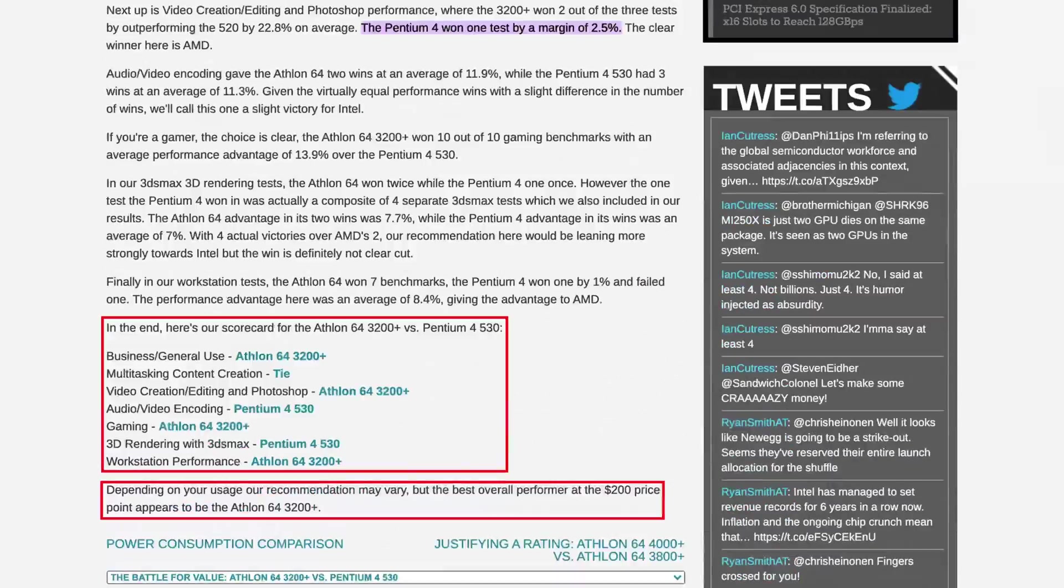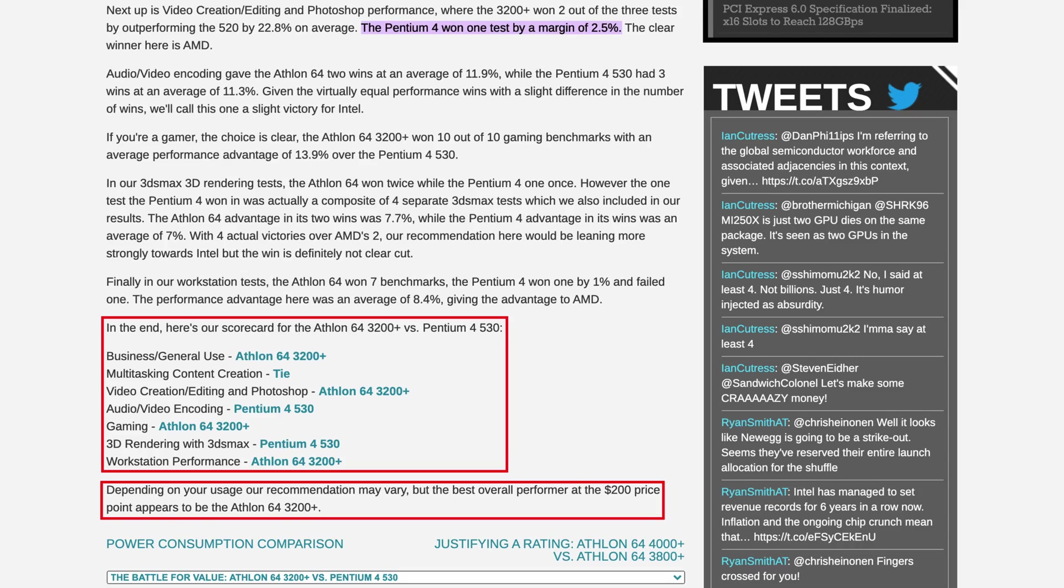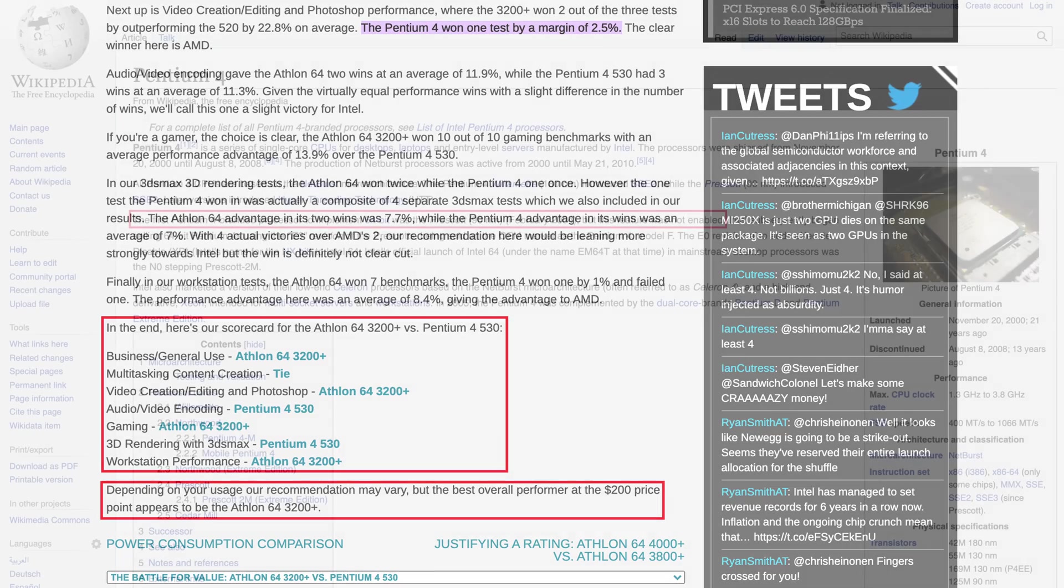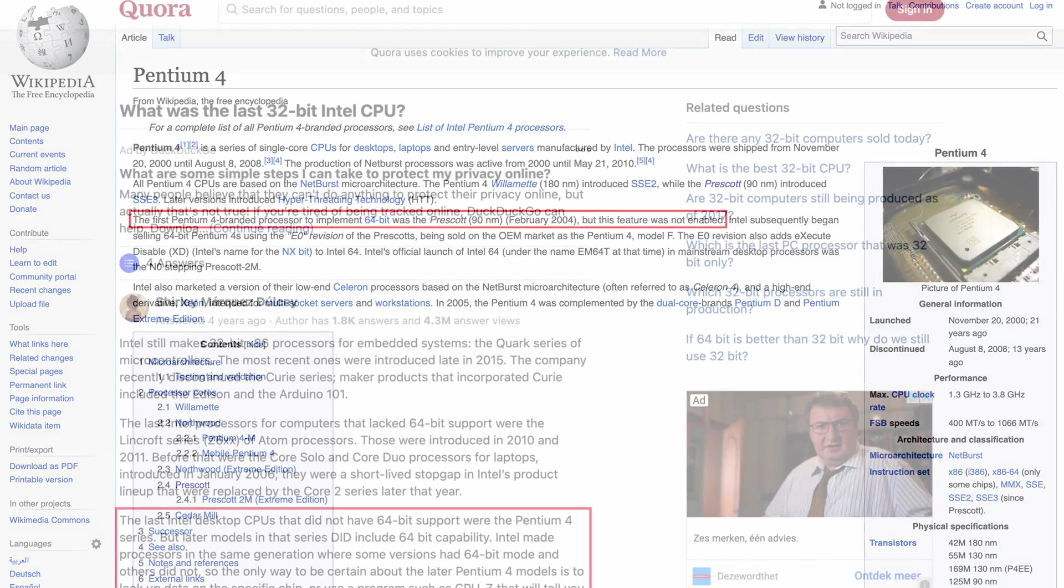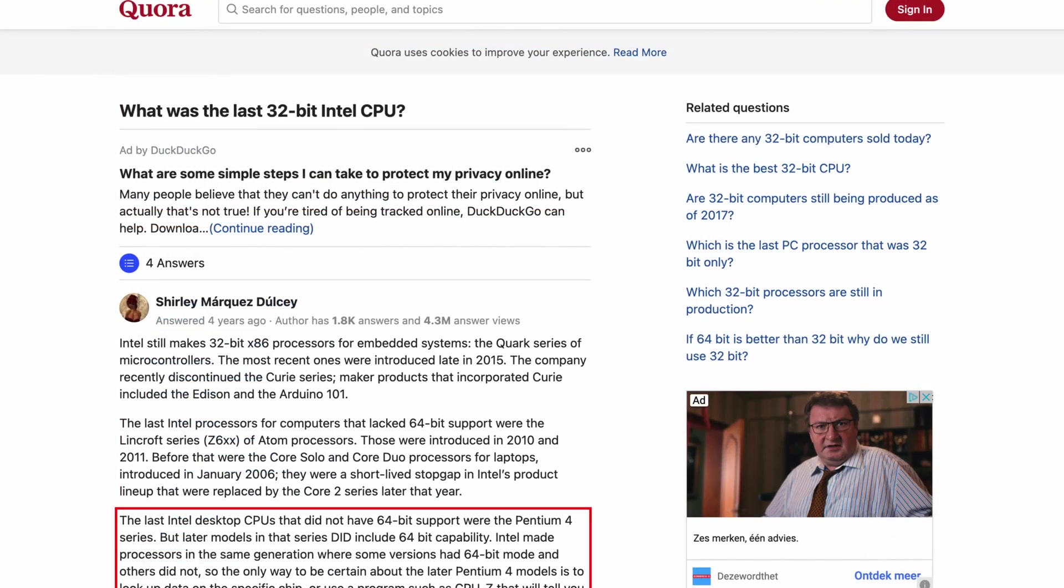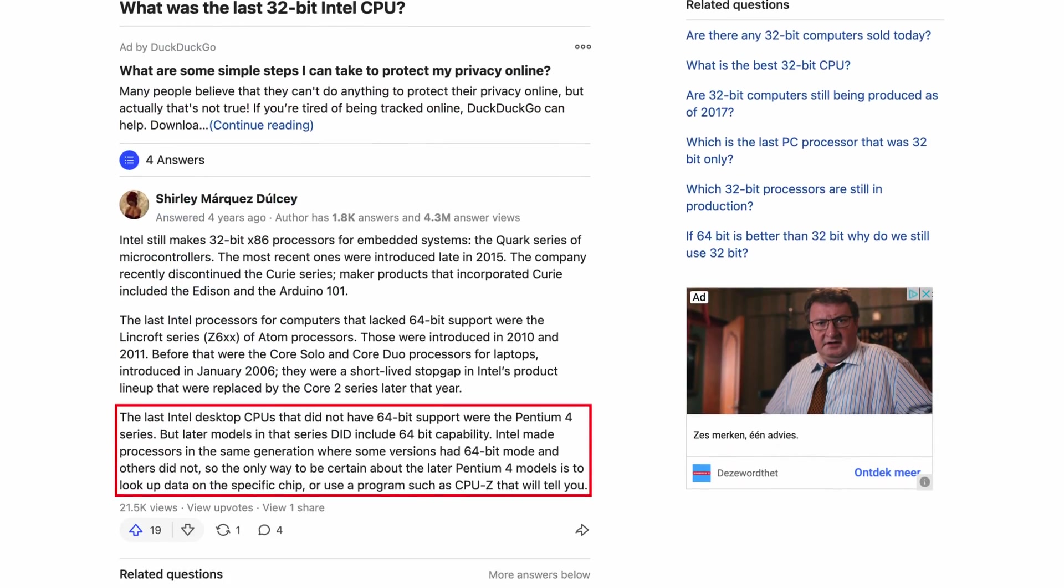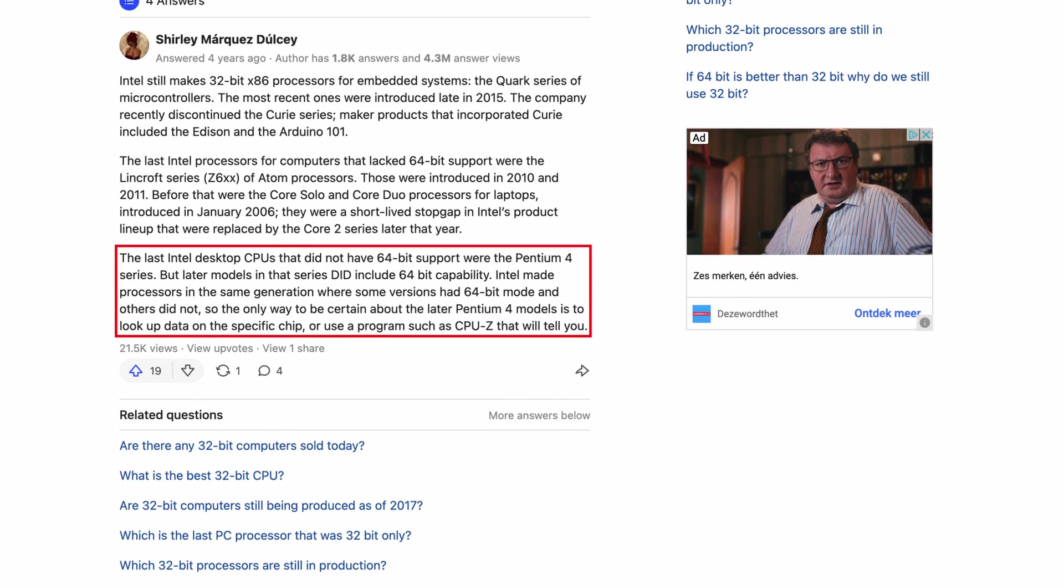This Prescott CPU actually also has 64 bit implemented, only Intel didn't enable it. The next revision of the Pentium 4, called Cedar Mill, did have it enabled. So in other words, this is more or less Intel's last 32 bit only desktop CPU.